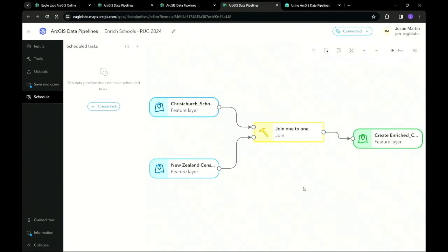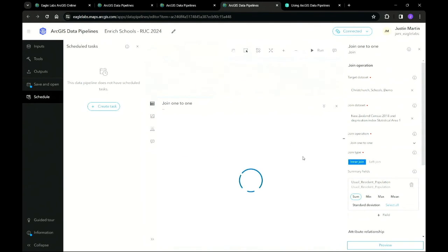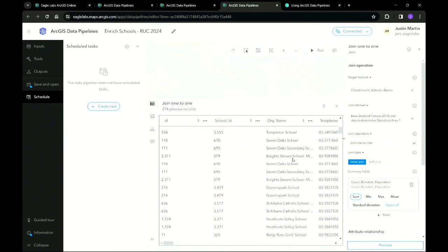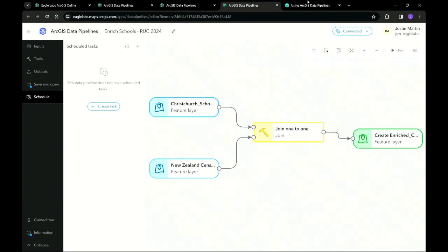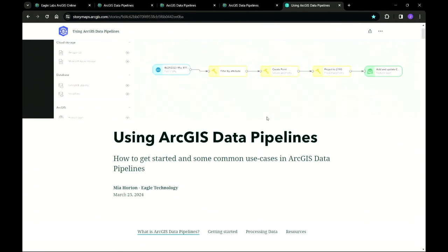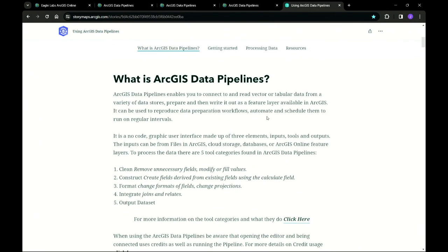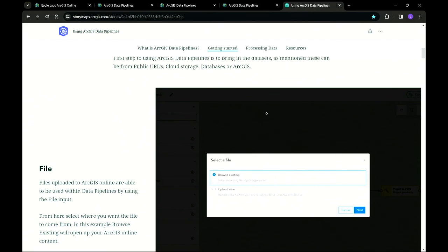This example is just one way you can use ArcGIS data pipelines. In this project, you can see a workflow created to enrich a feature layer — the Christchurch schools layer is enriched with population data using statistical areas to join them. Running this pipeline creates a new enriched feature layer in no time. We've also created some extra resources to help you get started with ArcGIS data pipelines. This story map contains the examples shown in this demo, alongside some more ideas to help you get started. We're excited to hear how you'll use it.